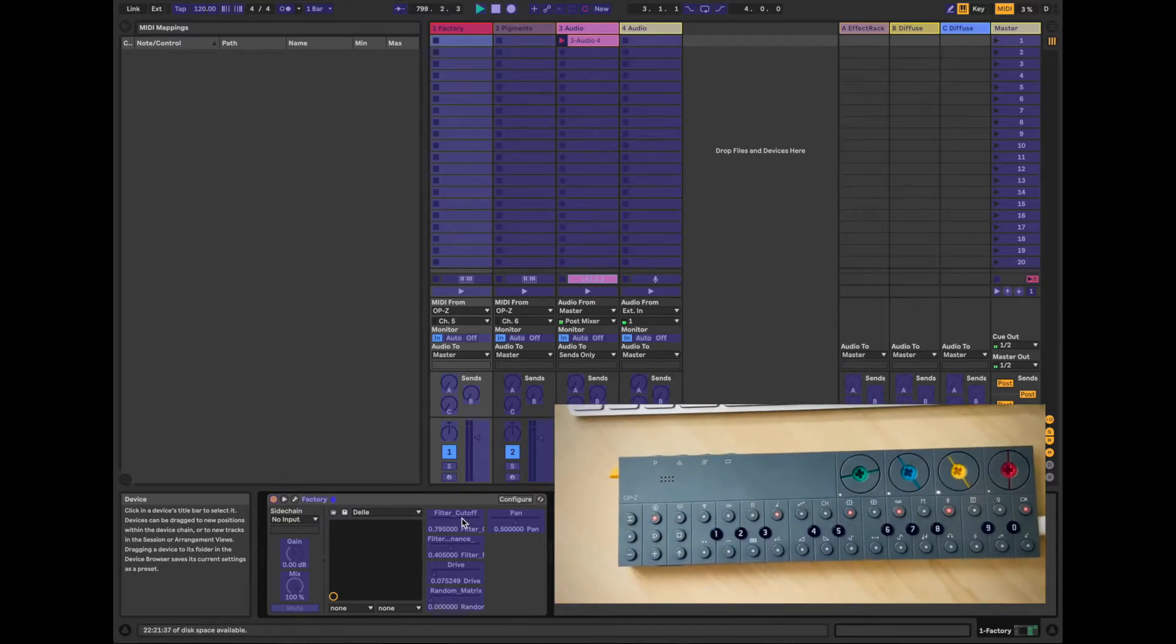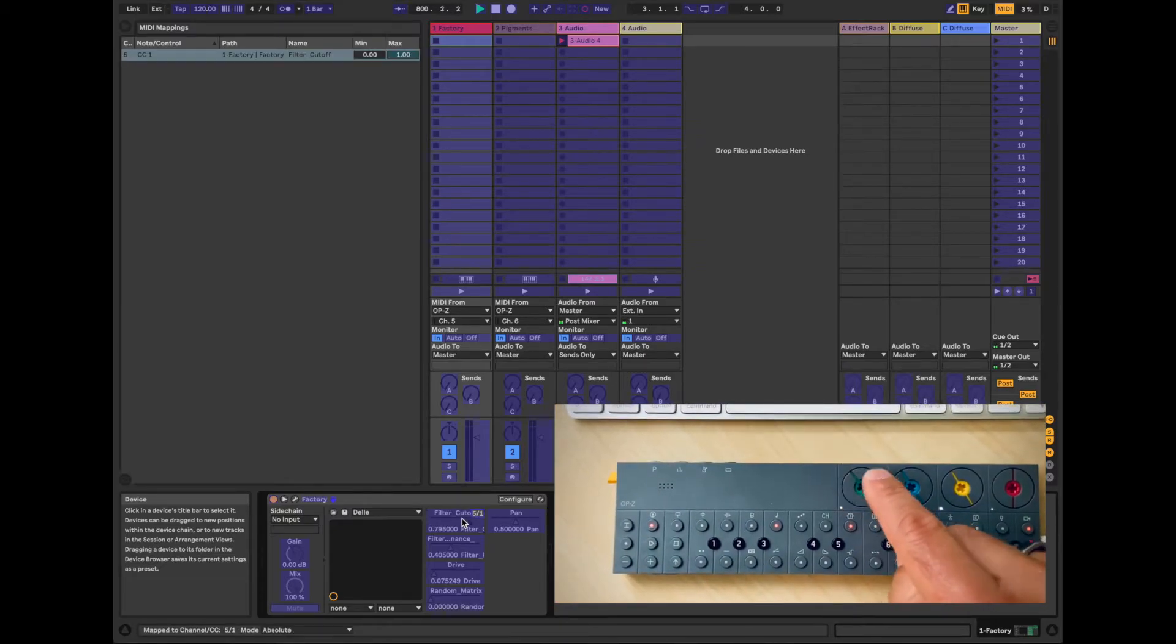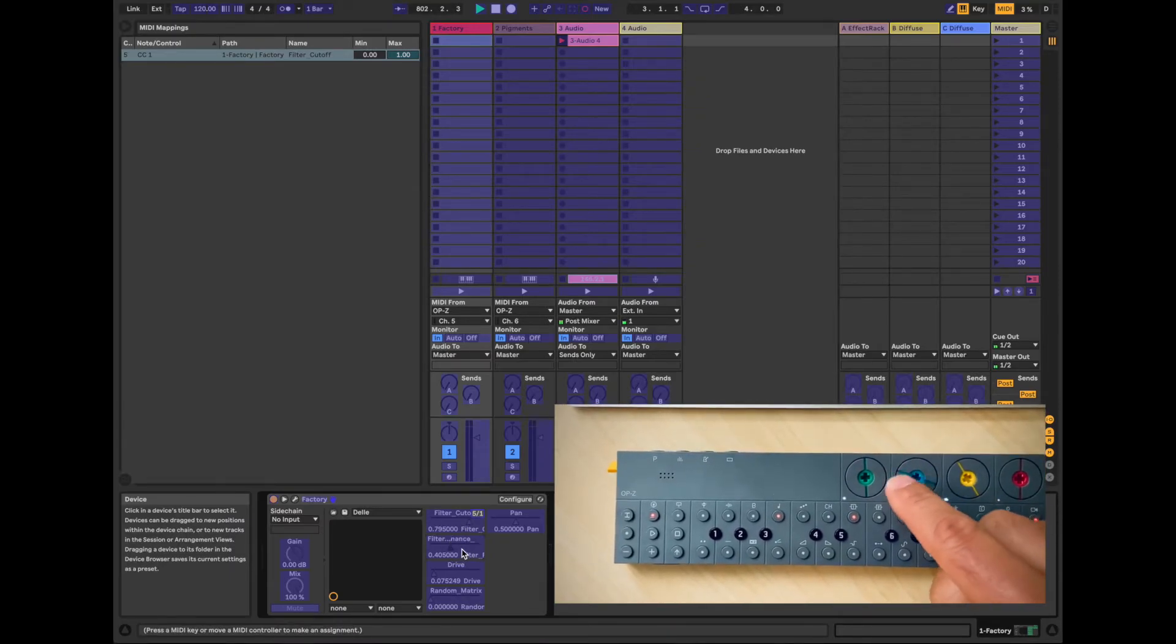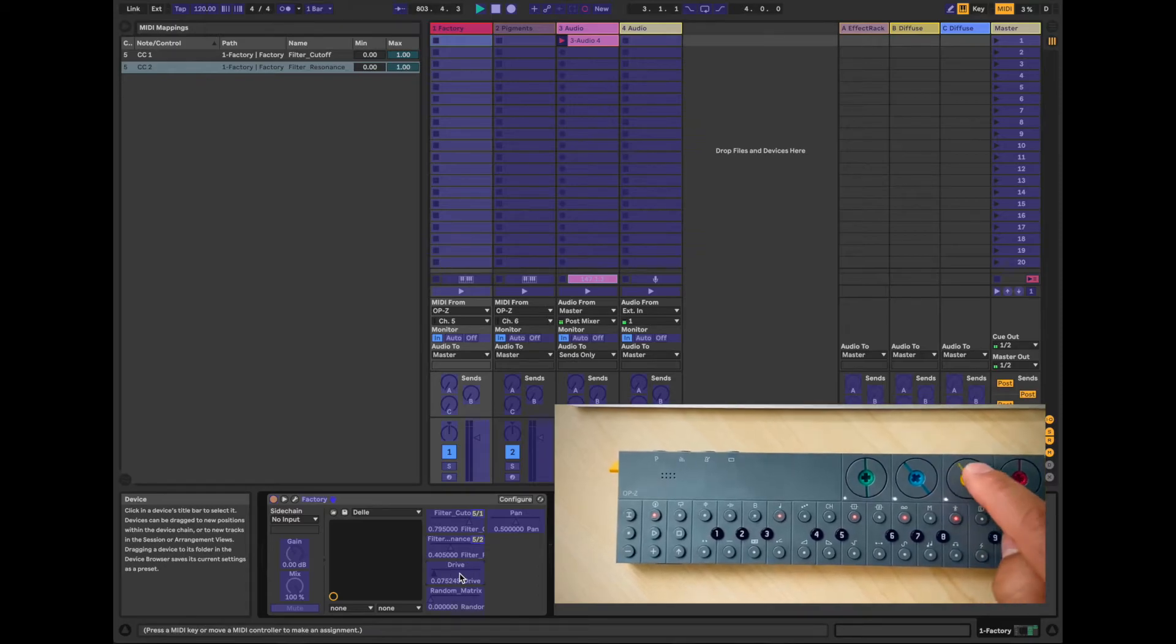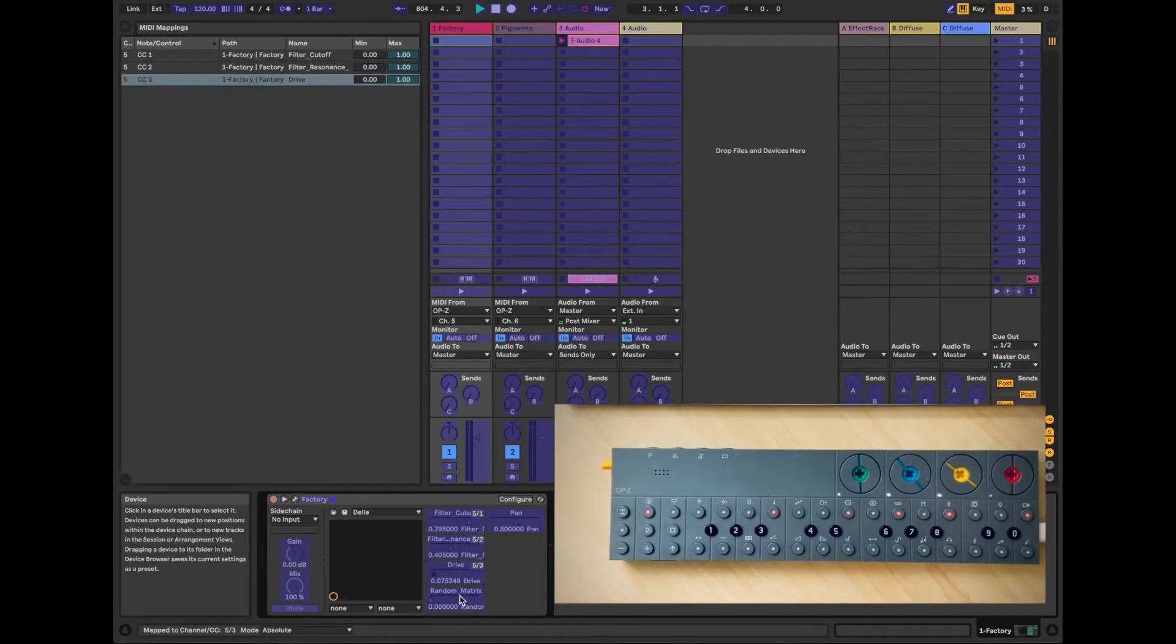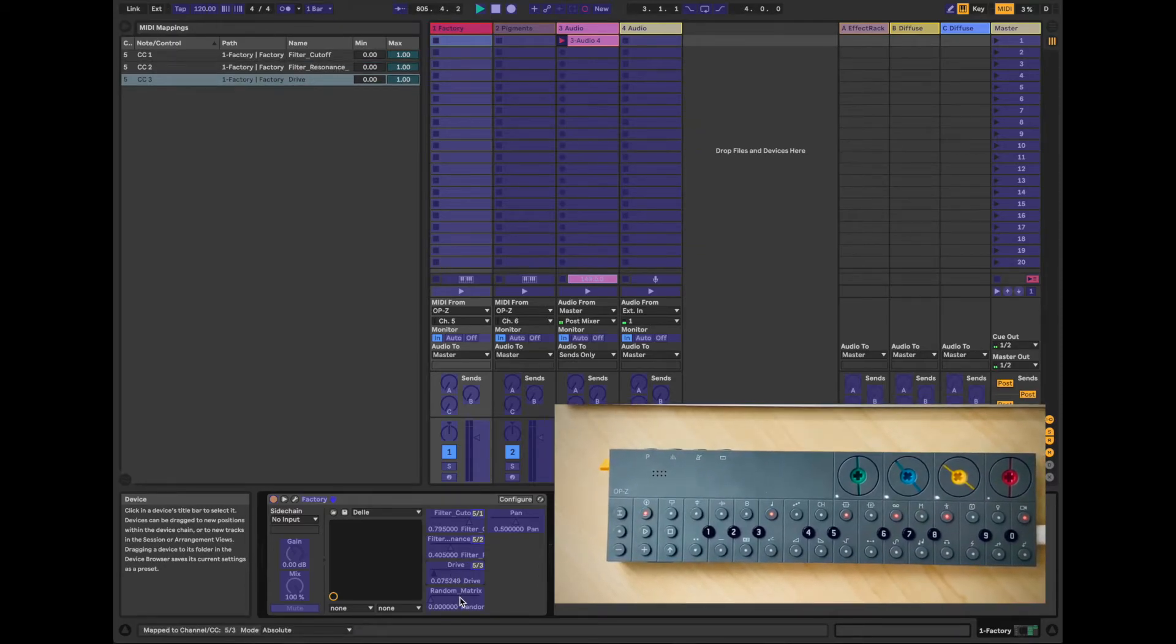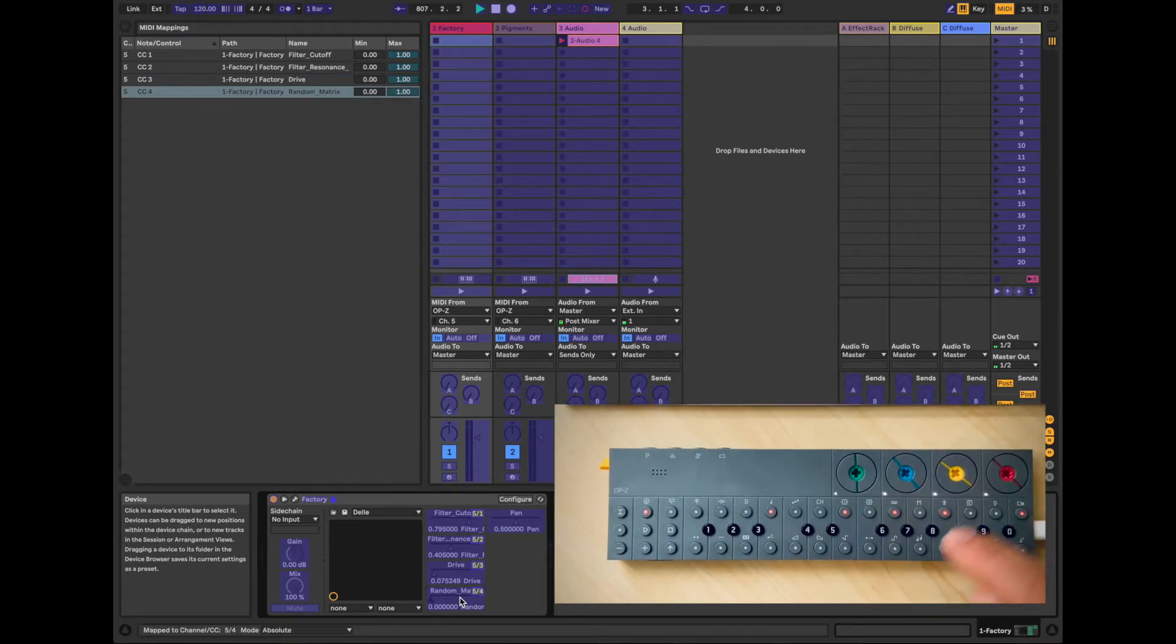So for filter cutoff, I'm going to use the green encoder. For resonance, I'll use the blue encoder. For drive, I'll use the yellow encoder. And then for the matrix, I'll use the red encoder.